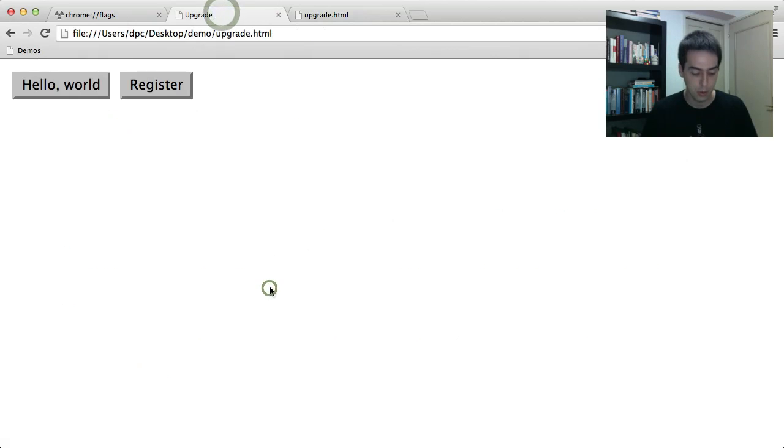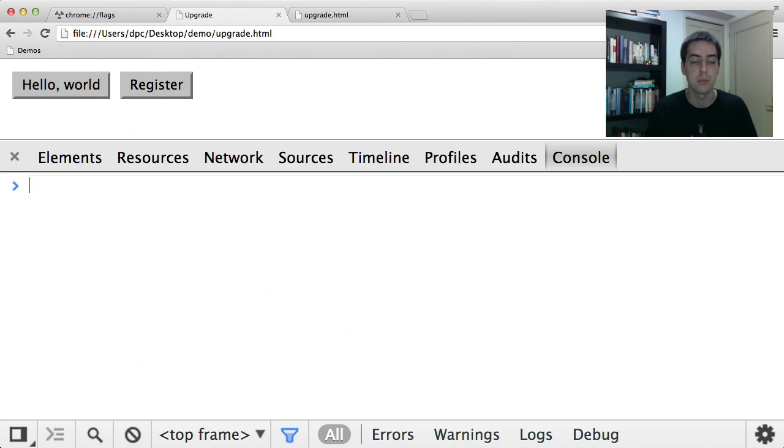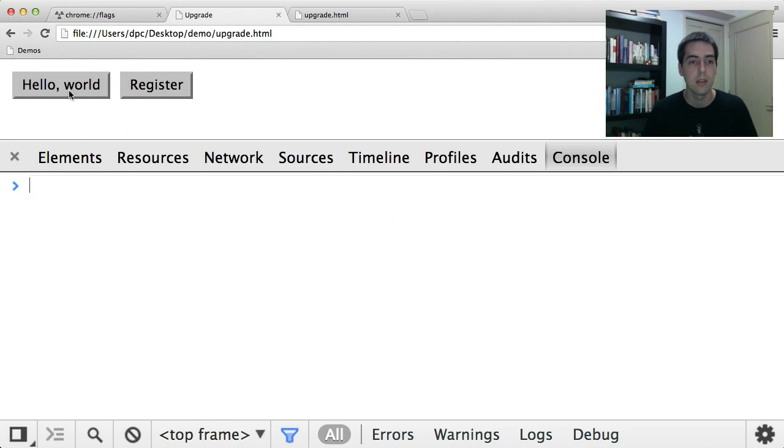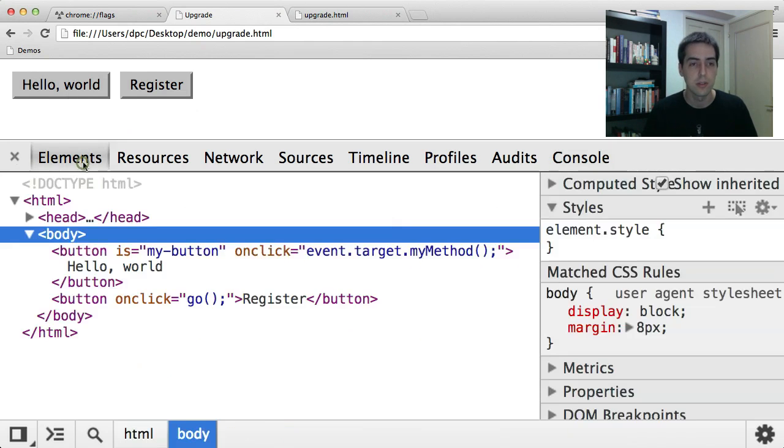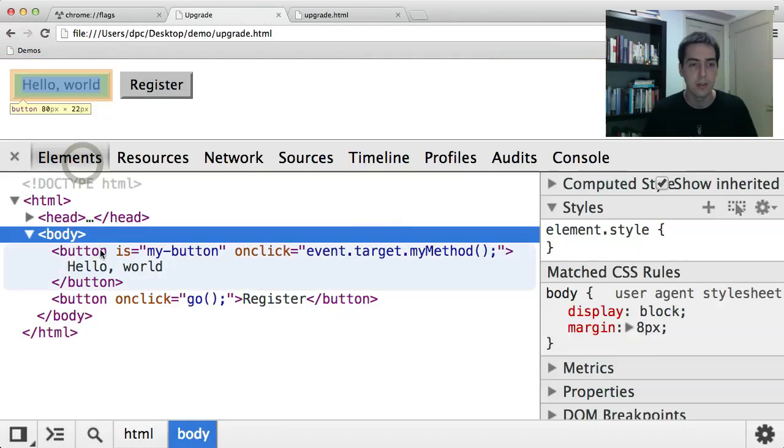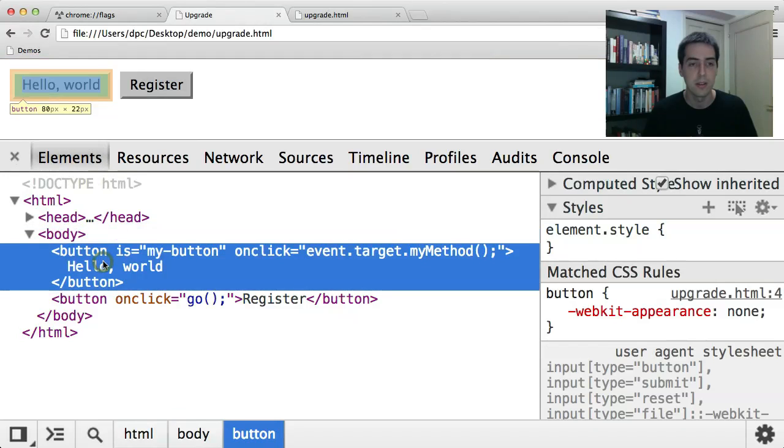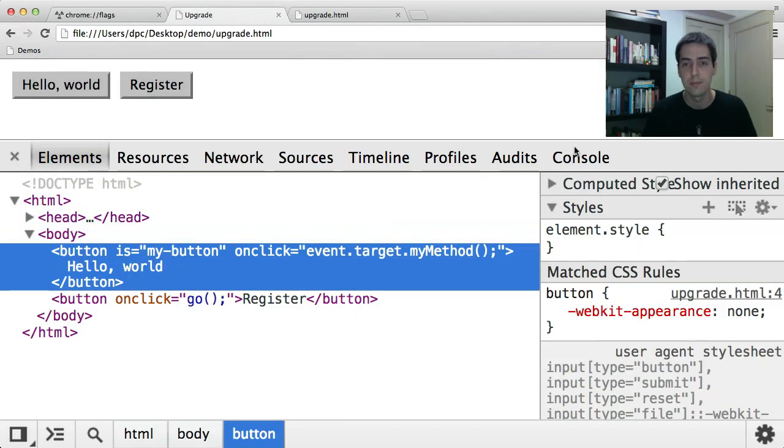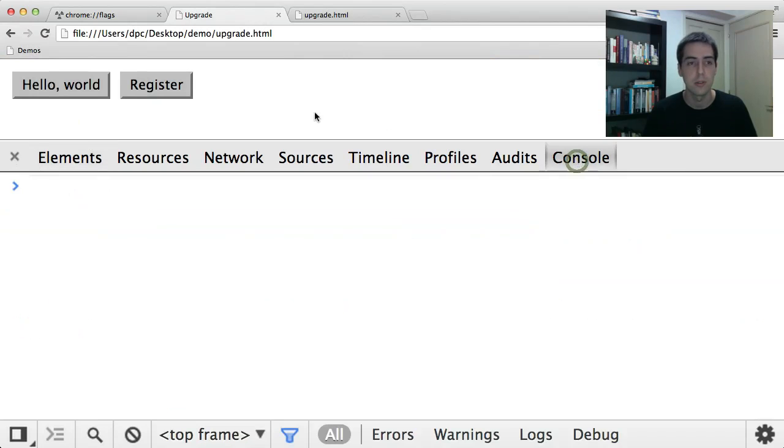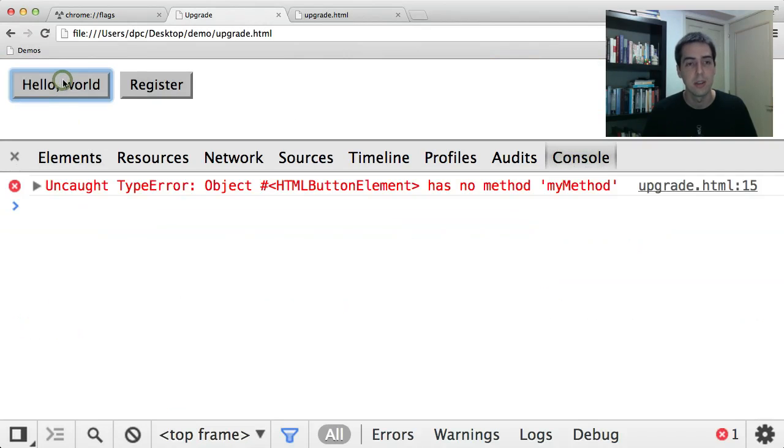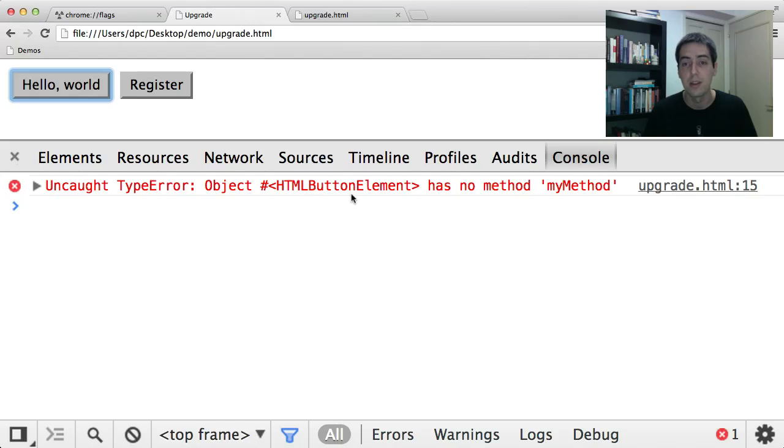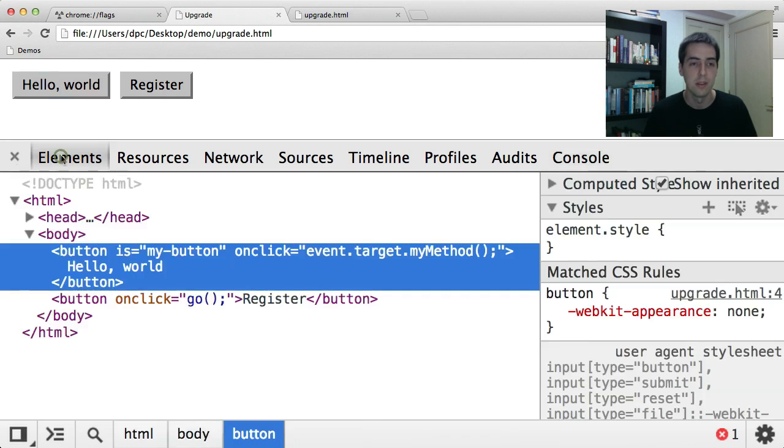So now if I pop open the JavaScript console, and actually let's just look at the elements panel, here is this button, it has the isMyButton attribute. Go back to the console. If I click it now, you'll see I get an error because the button has no method called myMethod.